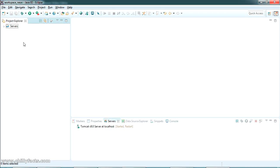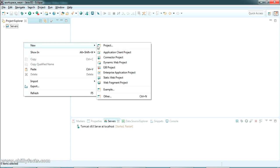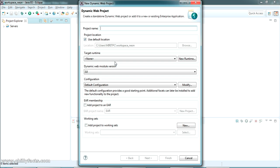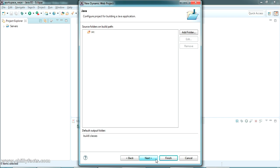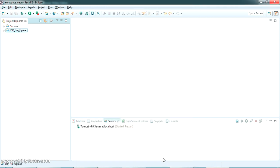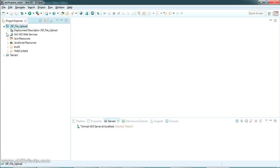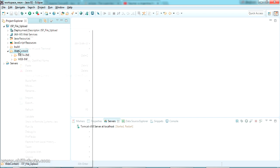I'm going to create a new dynamic web project and the project name I'm giving it as 'JSP file upload'. All other settings I am putting as default, just click Finish and wait for the Java dynamic web project to be created.